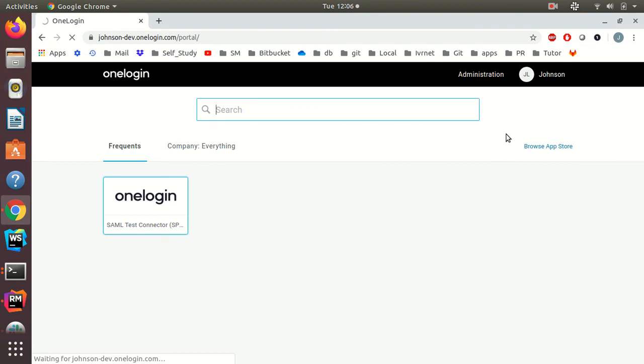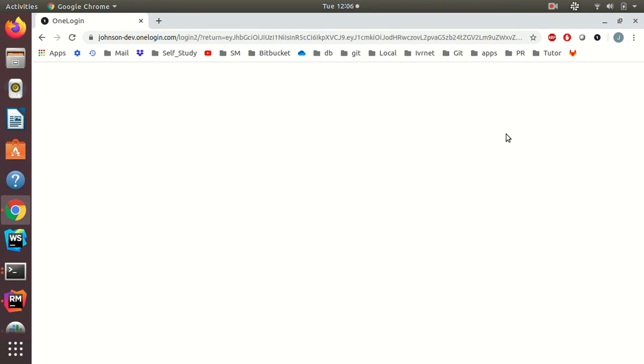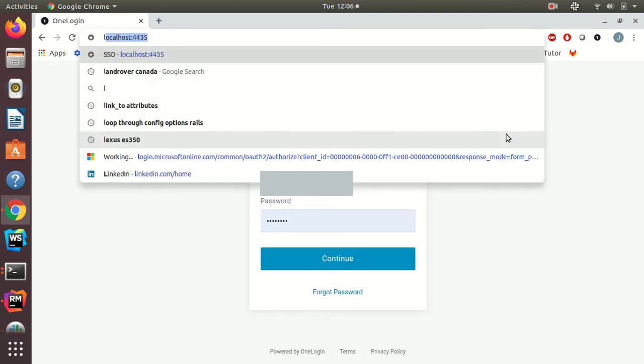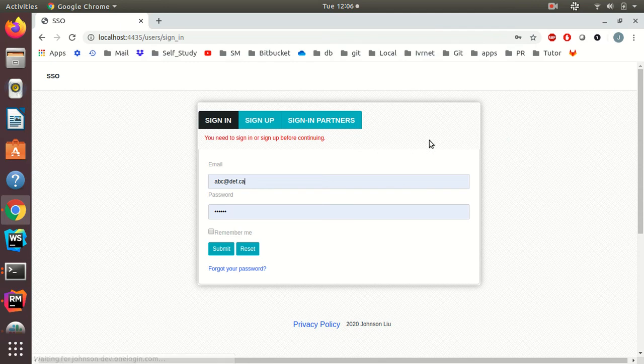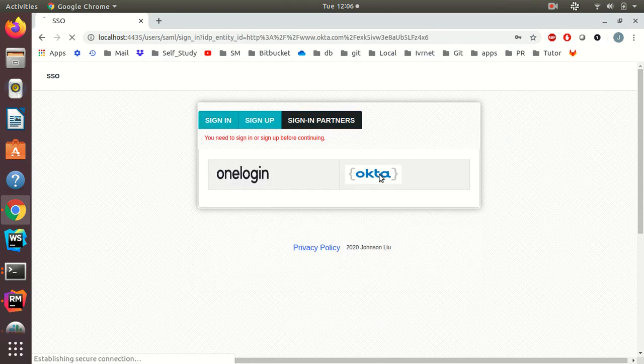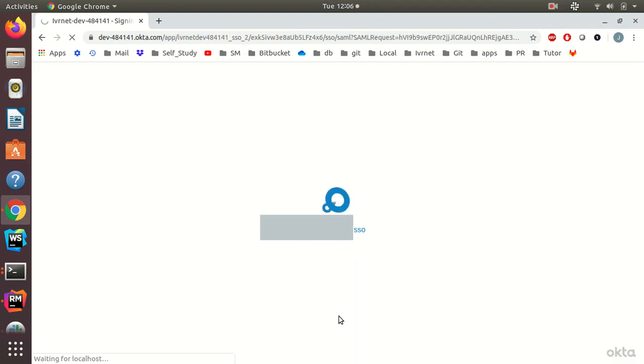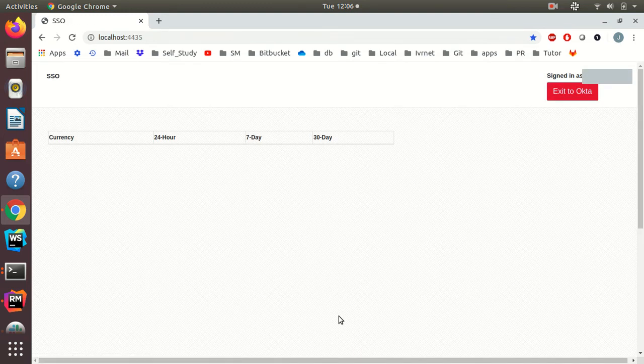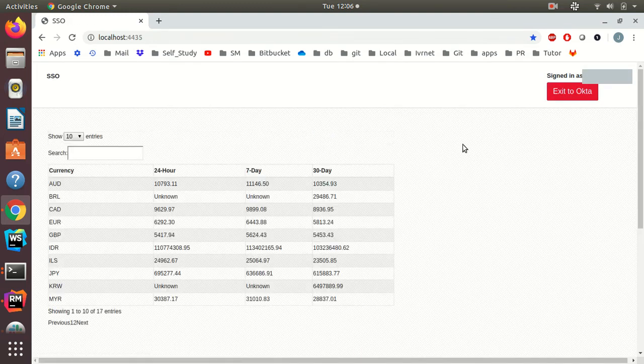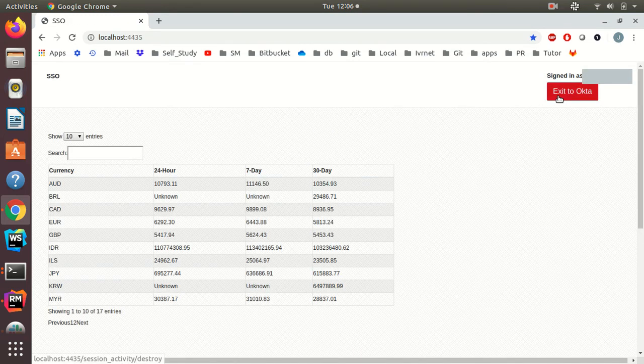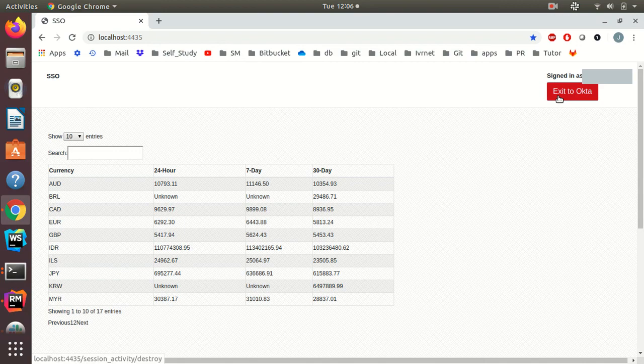Okay, let's try Okta. Sign in. And I'm signing in by authenticating through Okta.